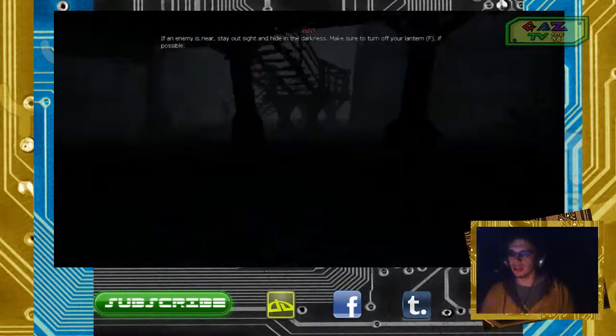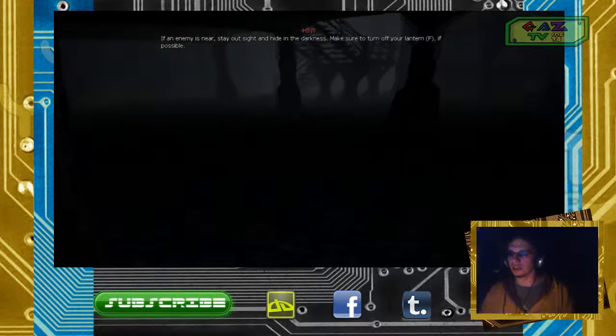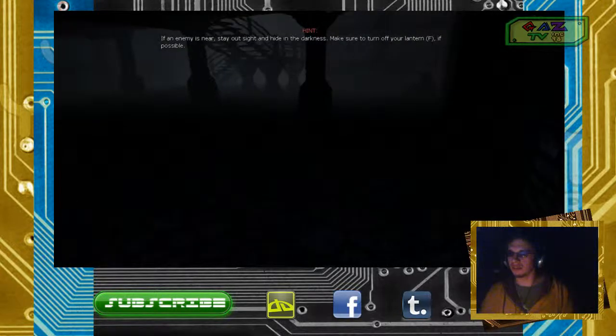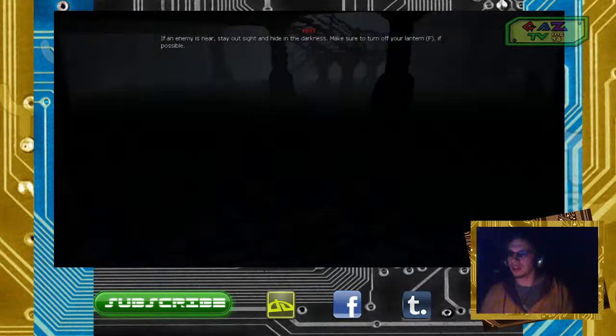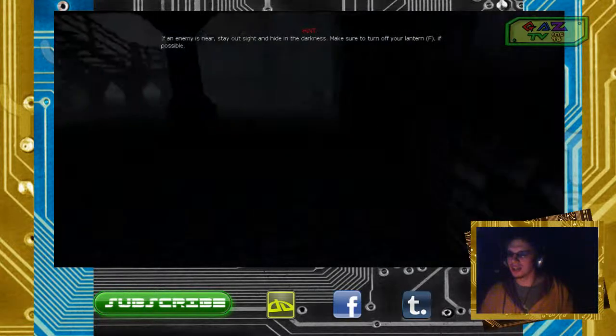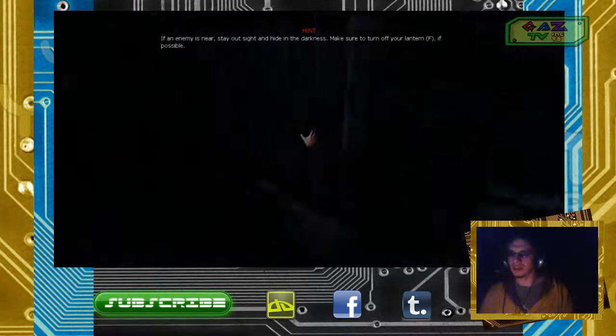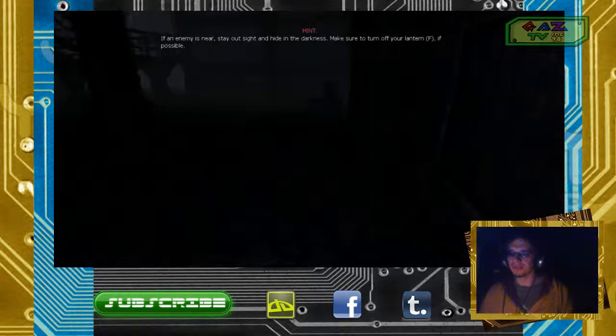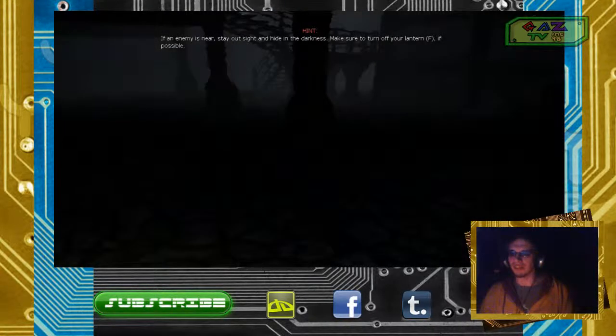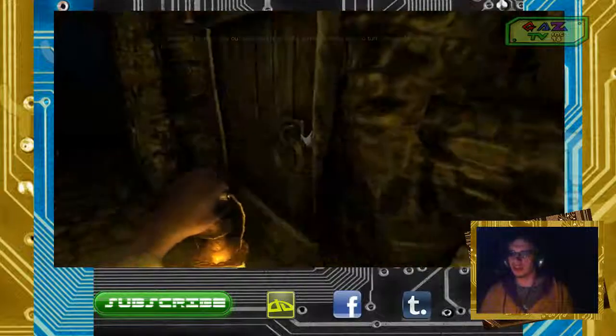Strange noises. If an enemy is near, stay out of sight, hide in the darkness. Make sure to turn off your lantern. There's an enemy? Well, now Daniel's gonna get paranoid and s***.